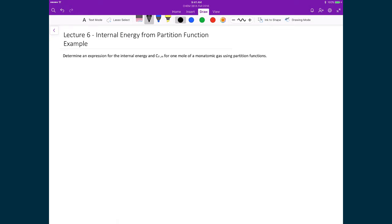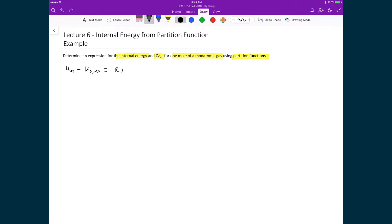In our final example, we're going to take that expression we just derived and calculate the internal energy for one mole of a monatomic gas using partition functions, and then determine the molar heat capacity at constant volume. The expression is the molar internal energy minus the molar internal energy U-naught, equal to RT squared times the partial derivative of the natural logarithm of the partition function with respect to temperature at constant volume. We're dealing with a monatomic gas like argon.